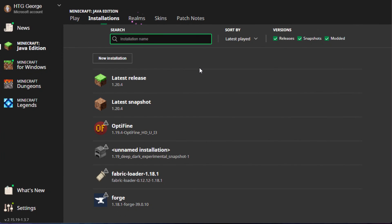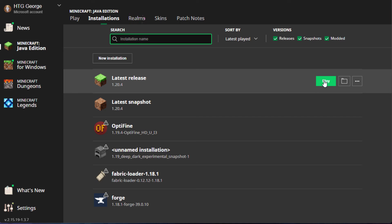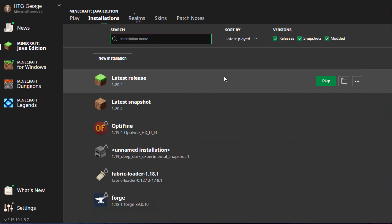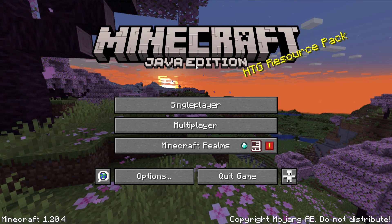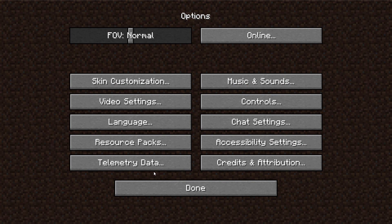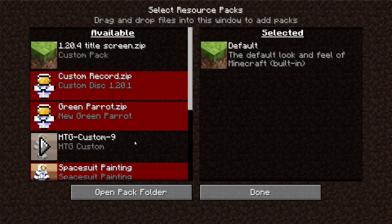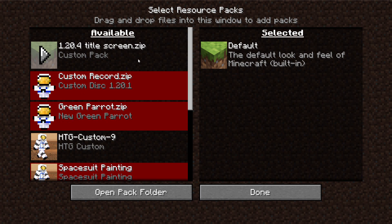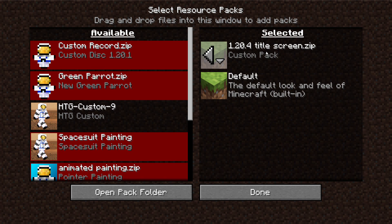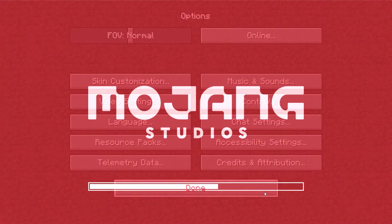Now we need to launch the game and then activate that resource pack. So we're here to play. Launch the game to the title screen. Here's Minecraft. Come down into options. Then resource packs. Look for your new pack right here. Here it is. Custom pack. There's the name of the pack right there. Just bring that over. It's loaded in. Choose done.